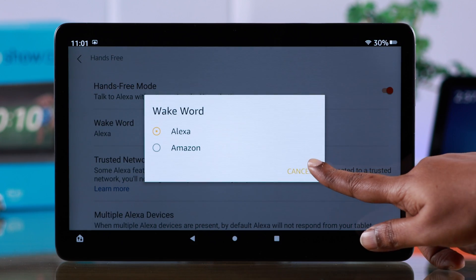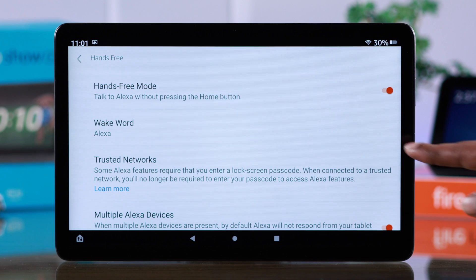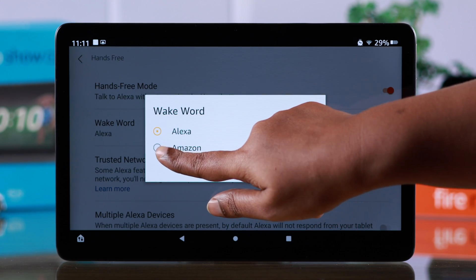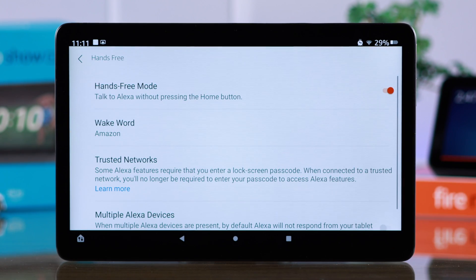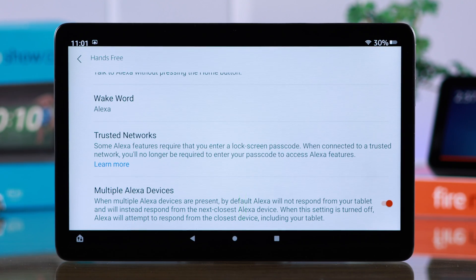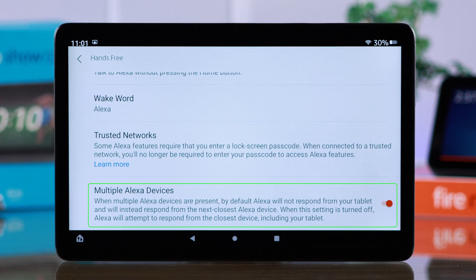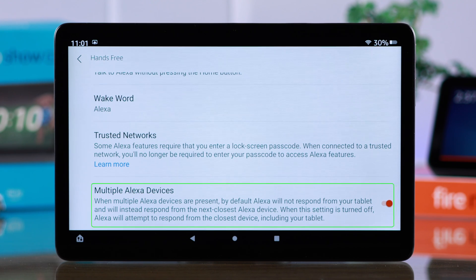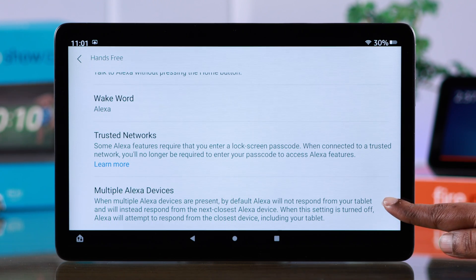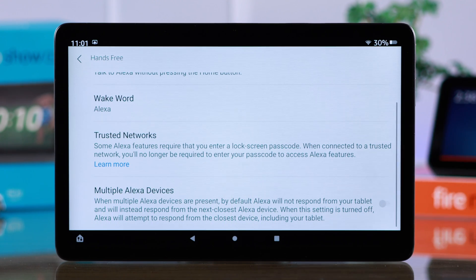Select the wake word between Alexa or Amazon. If you want only your tablet to respond to your voice, just in case you have other Alexa devices, turn this option off.